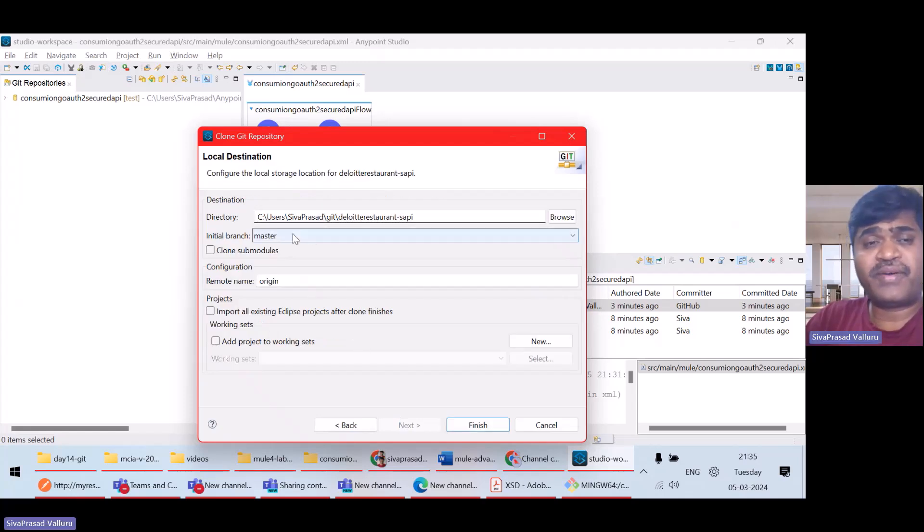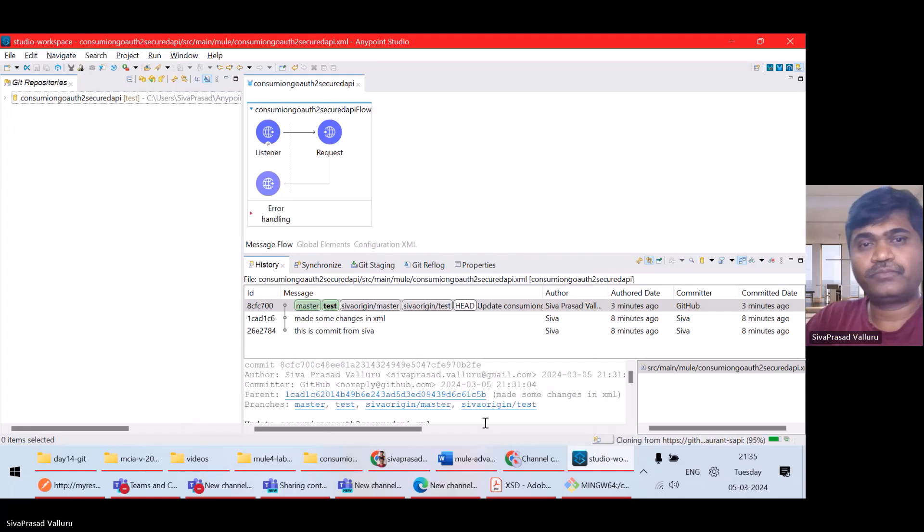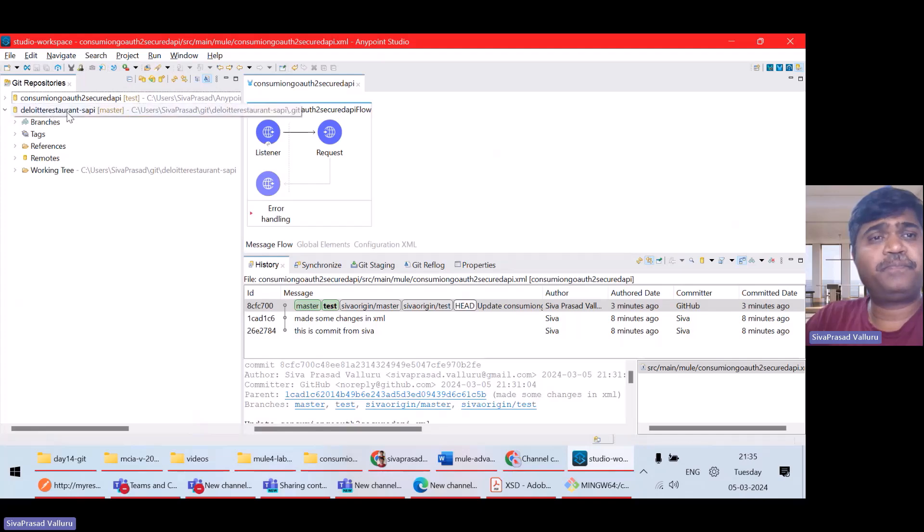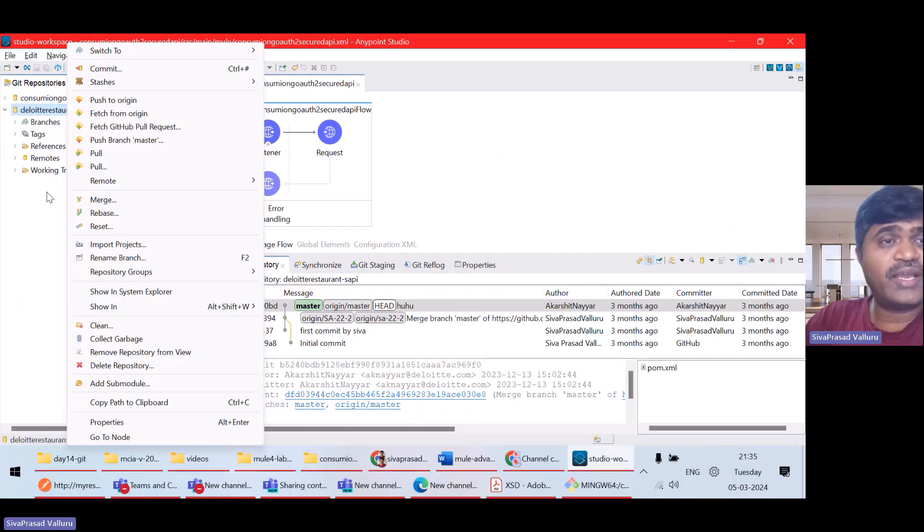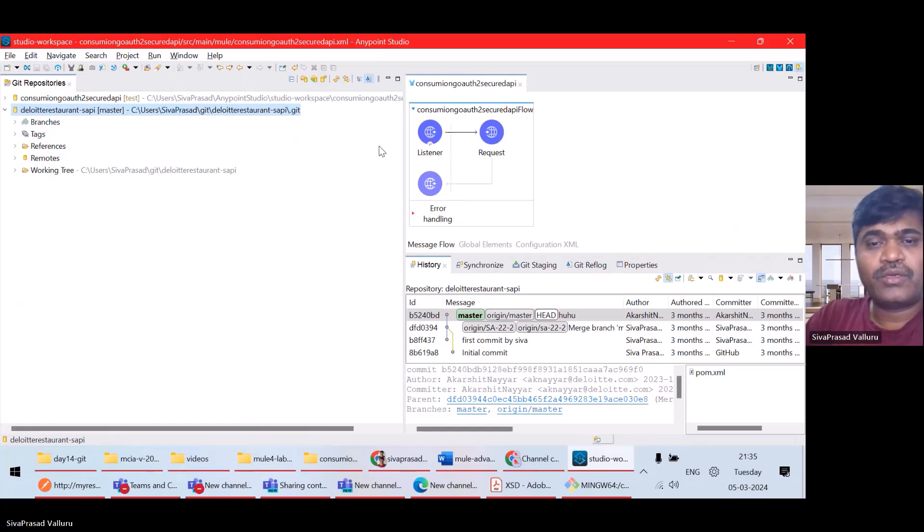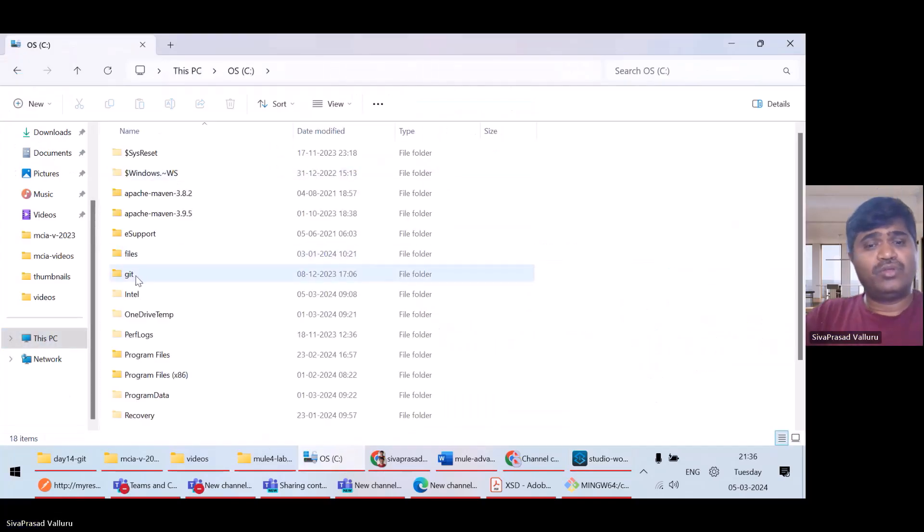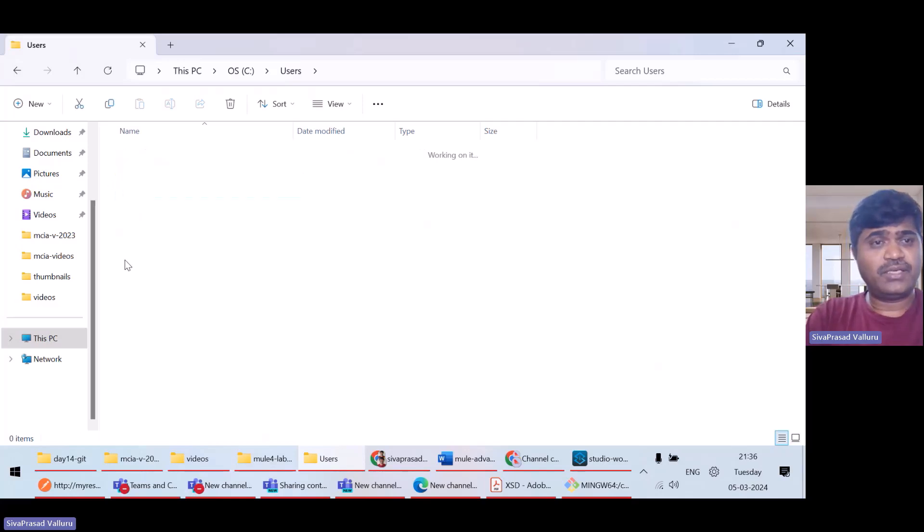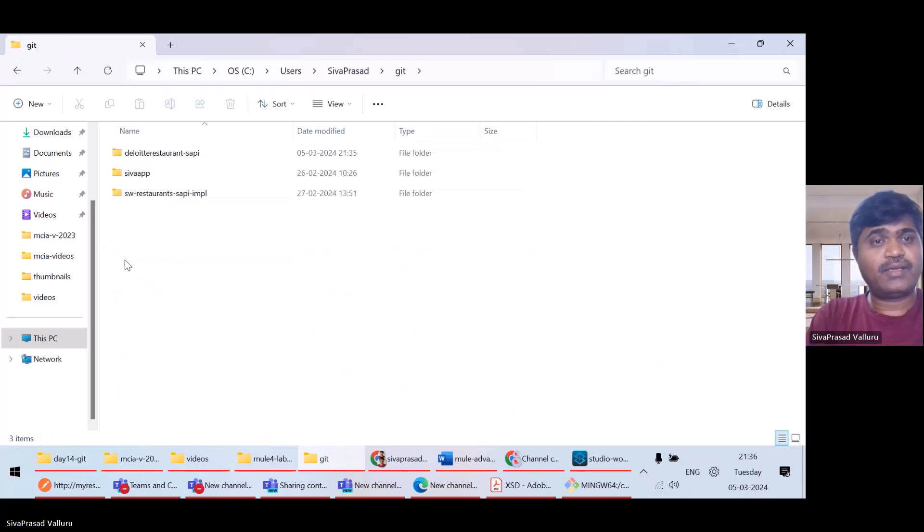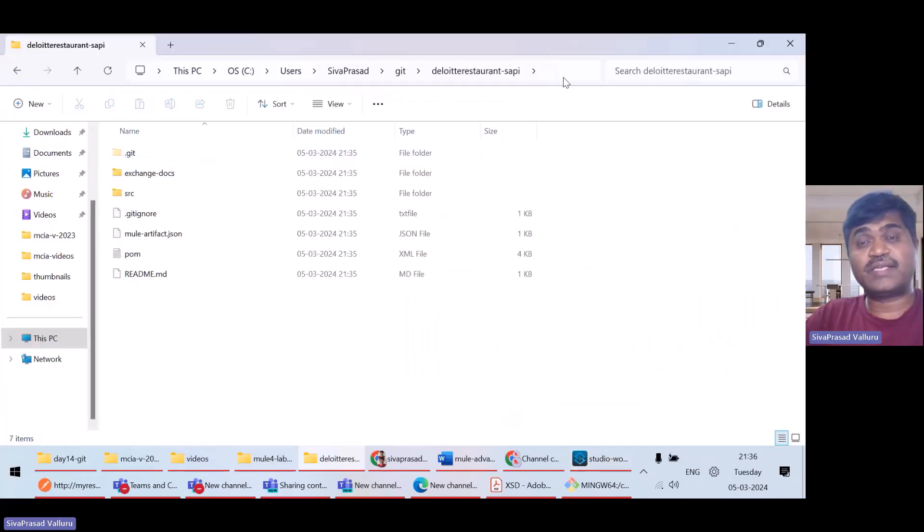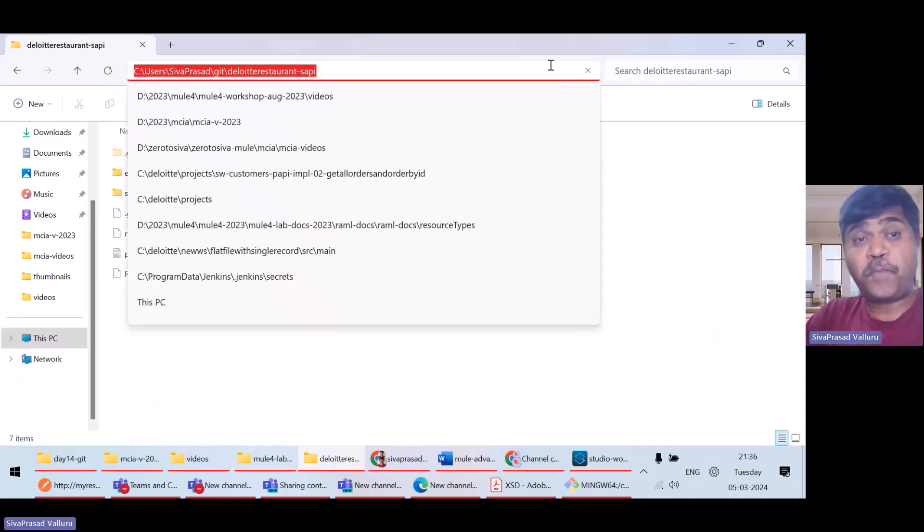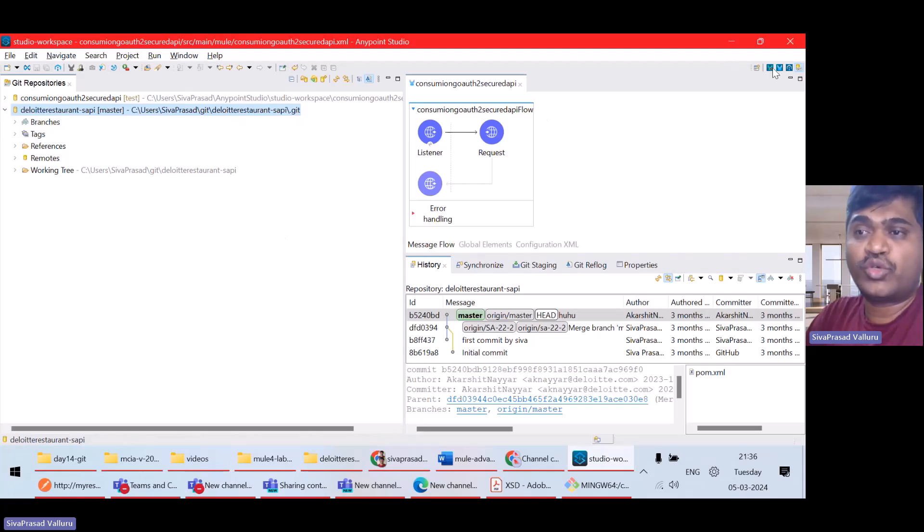Initial branch, I have to specify anything. Let's say I want to make initial branches, module, master, finish. So, this is the repository. Now, this repository, if you see, it is present in my user directory, git repository. It is not my workspace. So, I will actually go there. See drive, Users, my username is Sivaprasad, Git, and here is the Deloitte restaurant test API. This is the one. So, I want this to be imported as a project into Anypoint Studio.